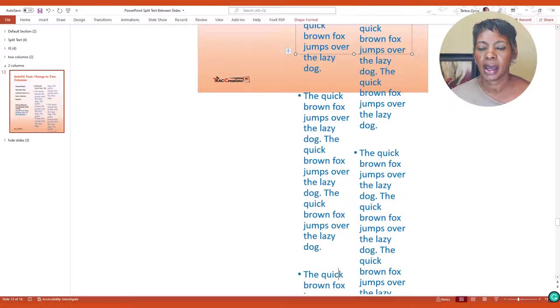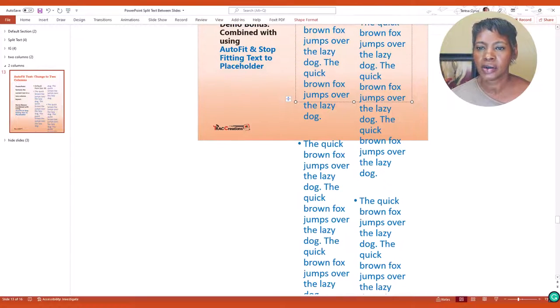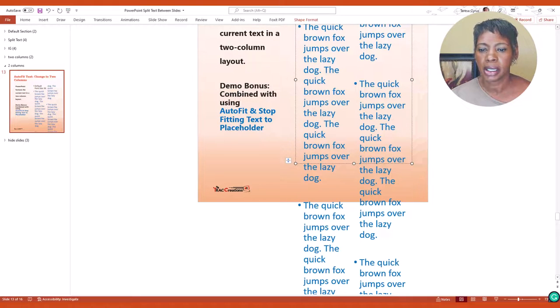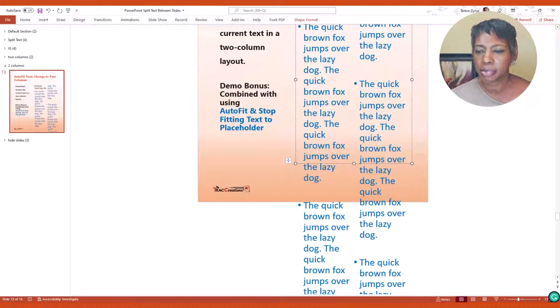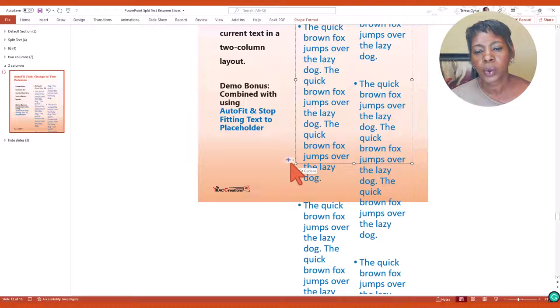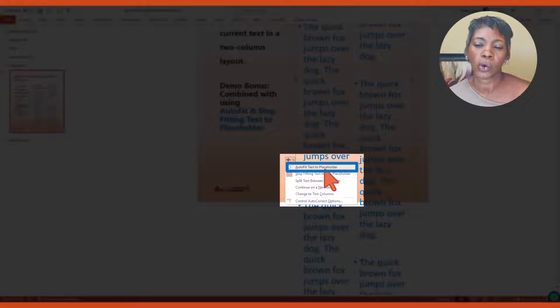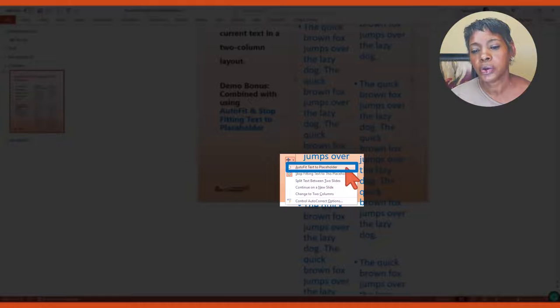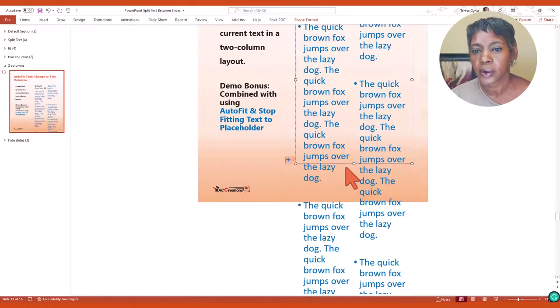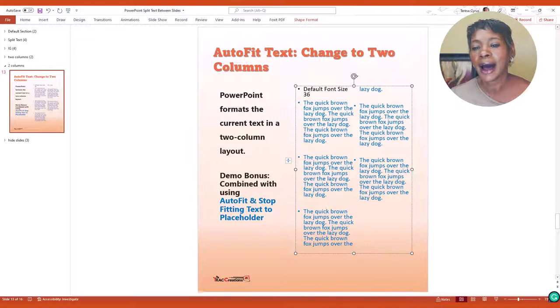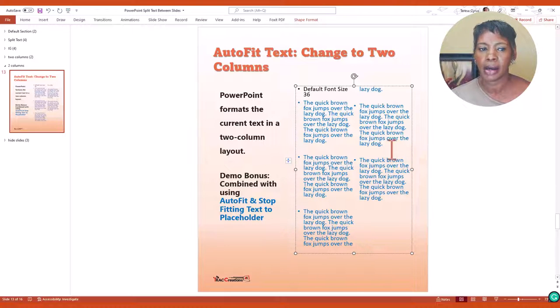So once I do that I still have the two columns but it is exceeding the placeholder. Well that's where the autofit text placeholder comes into play. When you click on it, the font will resize and fit everything inside that box.